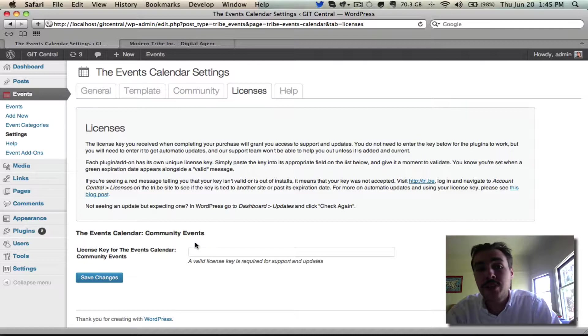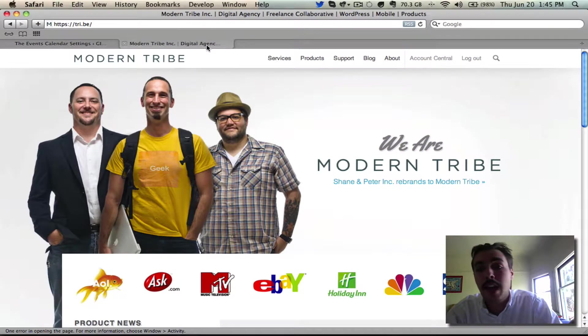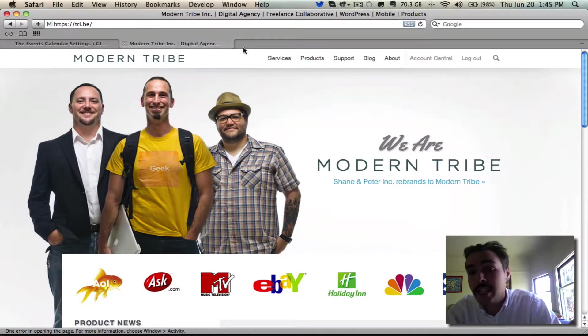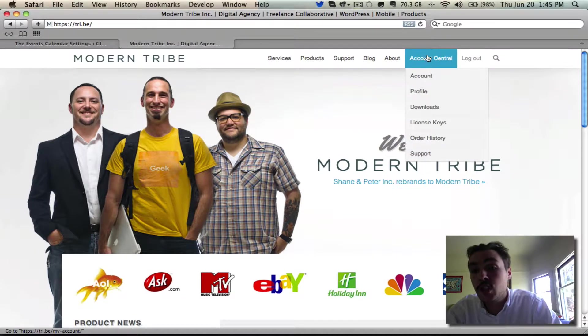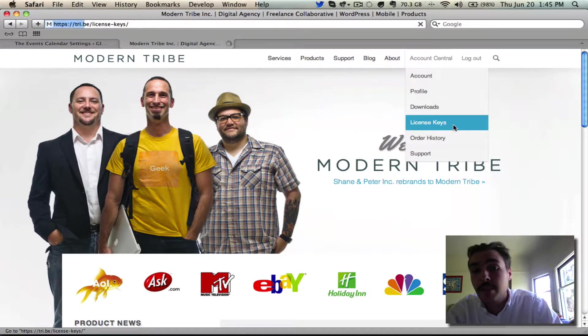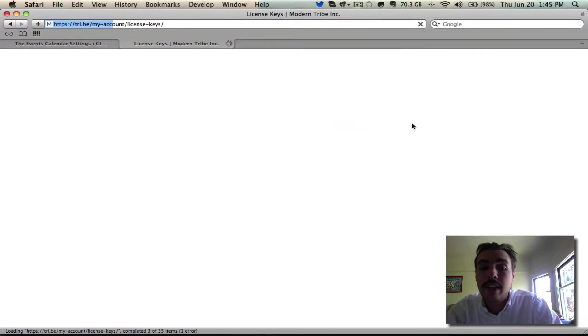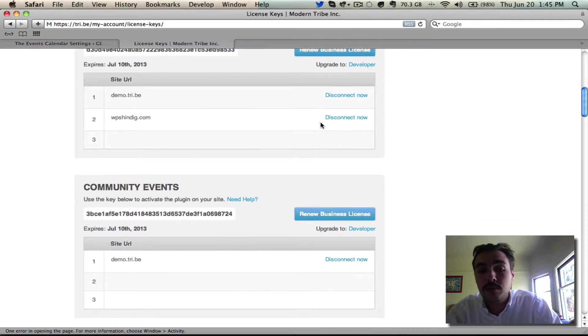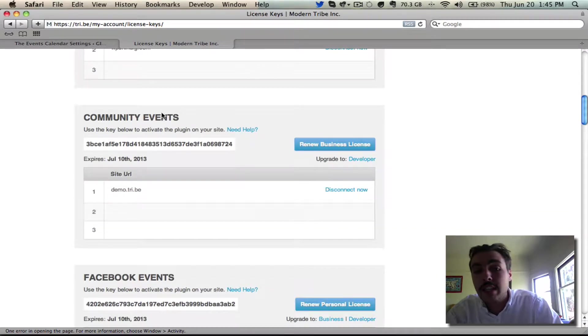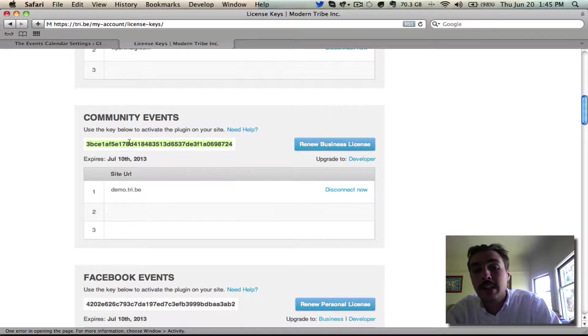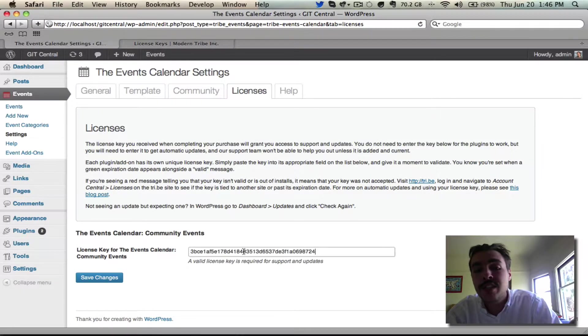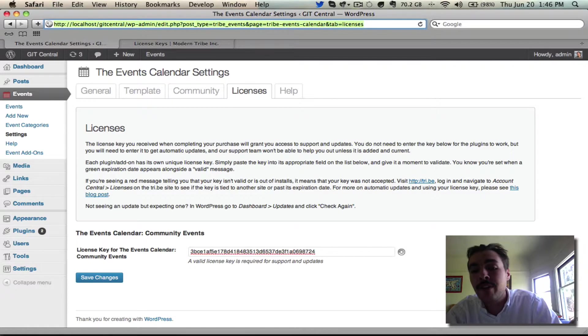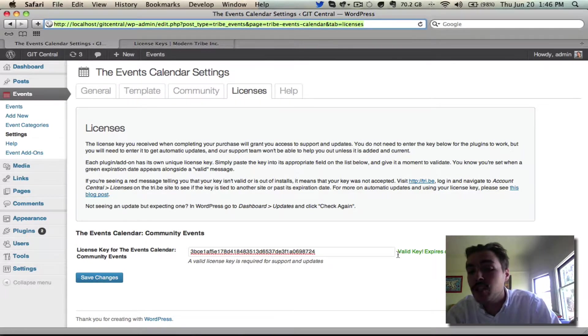One isn't in place, so let's go over to the Tribe site. I'm logged in here with the account credentials that I set up during the checkout process. Once I've done so, I come into Account Central, come into License Keys, and find an empty unused key for Community Events. Looks like this one will work. I have one site used but I'm allowed three, so two of them are available. Let's copy the key, go back over to the back end of our site, drop the key into this field, and tab out of it. It'll work for a second, and then you'll see a green message that says Valid Key expires on expiration date.